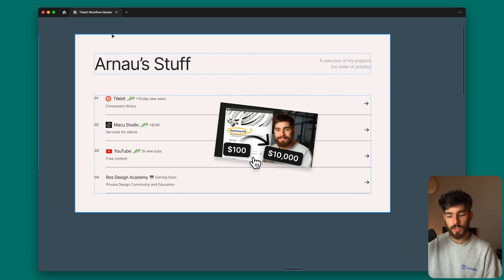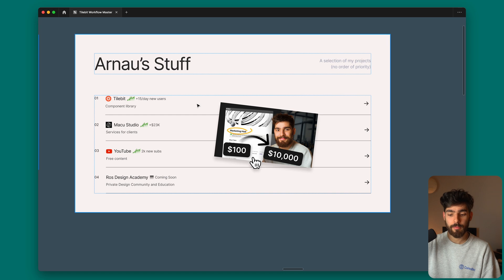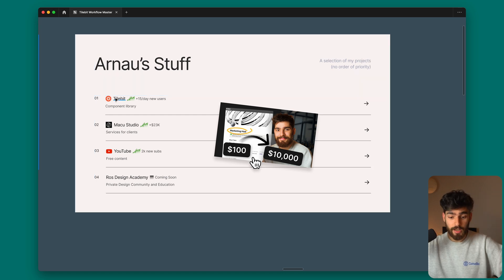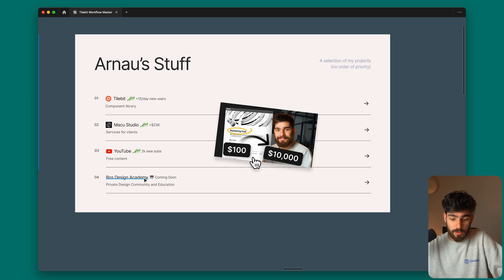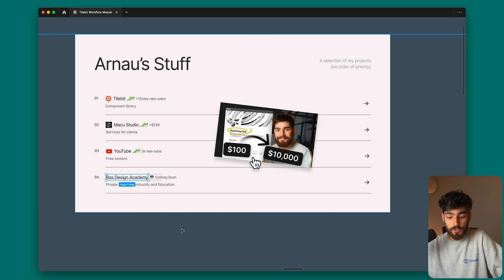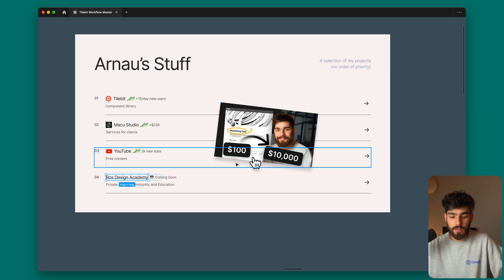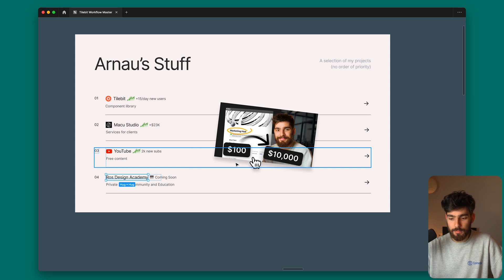Next is a portfolio section that could be really cool if you animated it with a hover effect. Here I added some of my stuff like Tilebit, my agency, YouTube, and Ross Design Academy that I'm launching soon. This could be cool where on hover we change the preview of the image. This section has been done many times, but this is just my take on it.